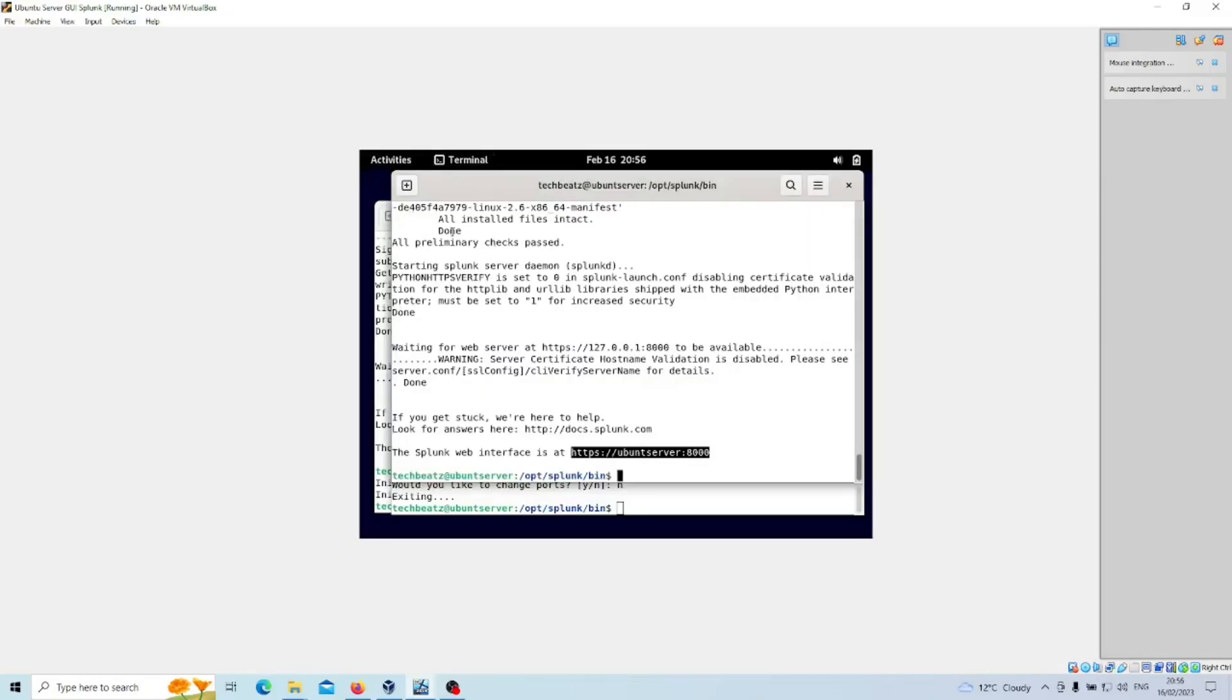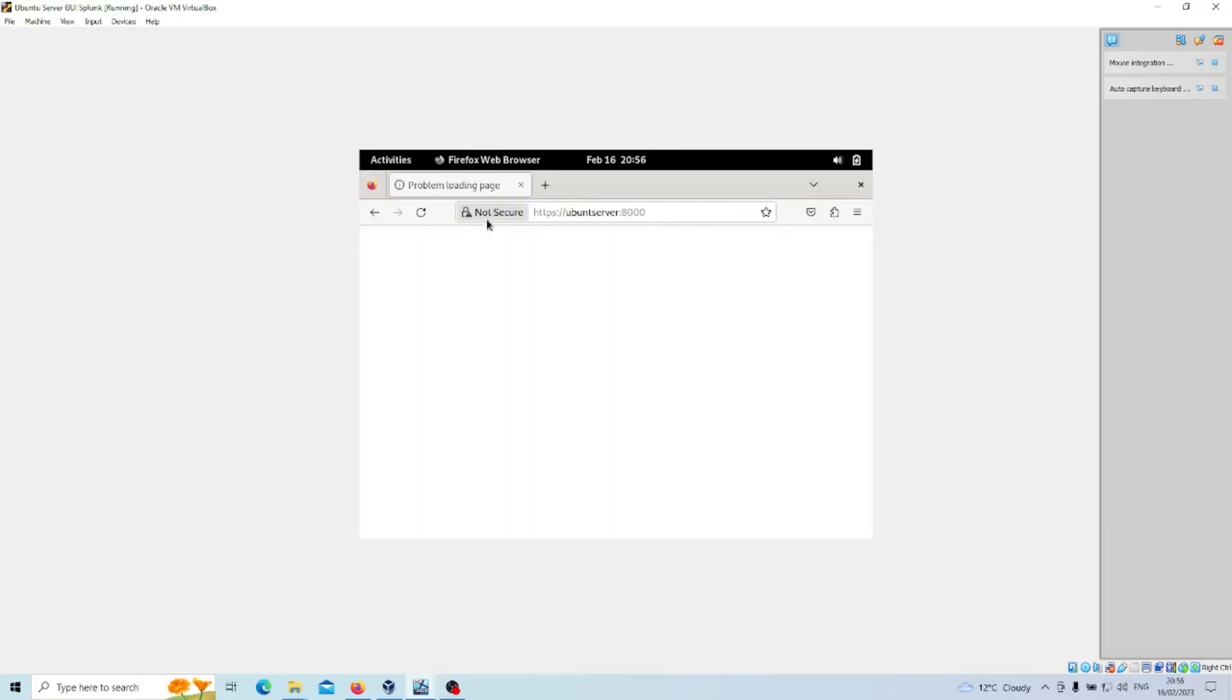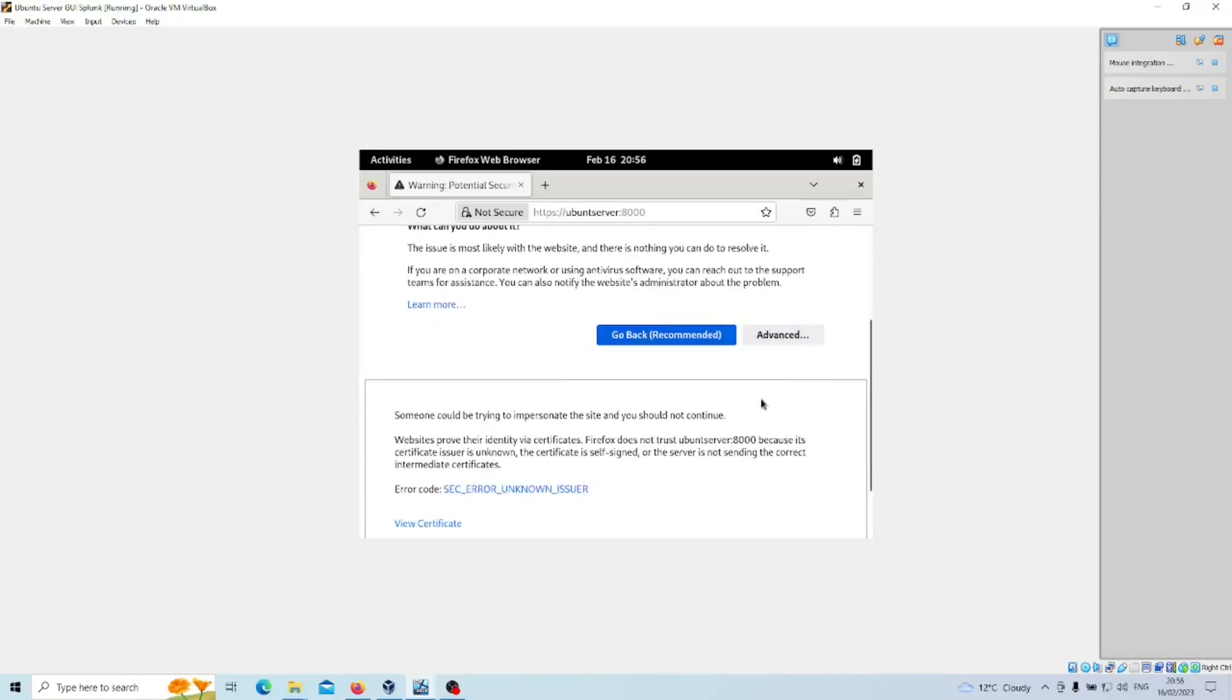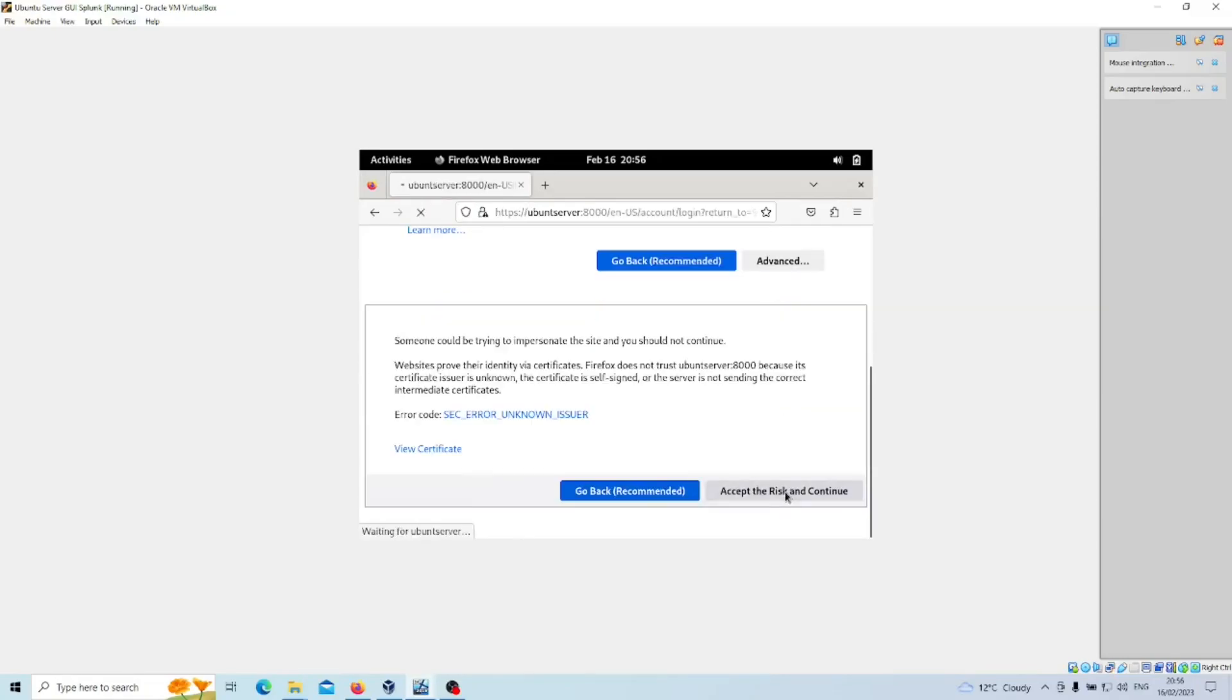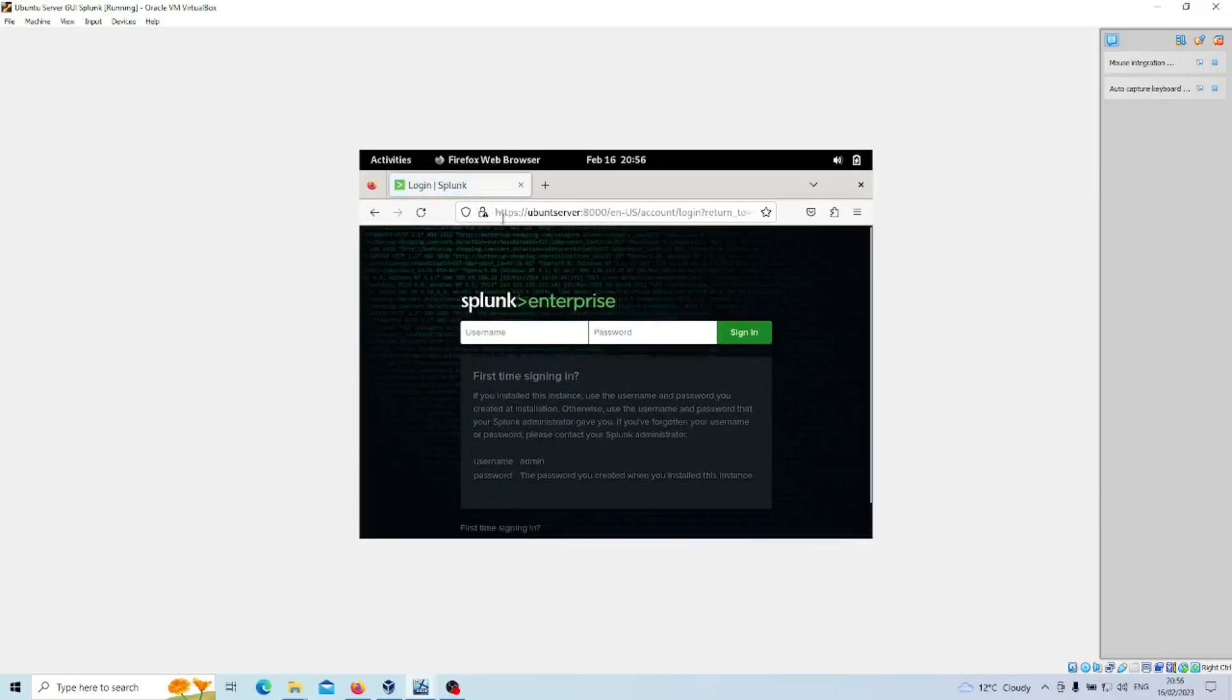Let's now go in Firefox again. We'll enter our address which is https://ubuntu-server on port 8000. Because it's a self-signed certificate, you just get that warning. Go to Advanced, Accept and Continue.